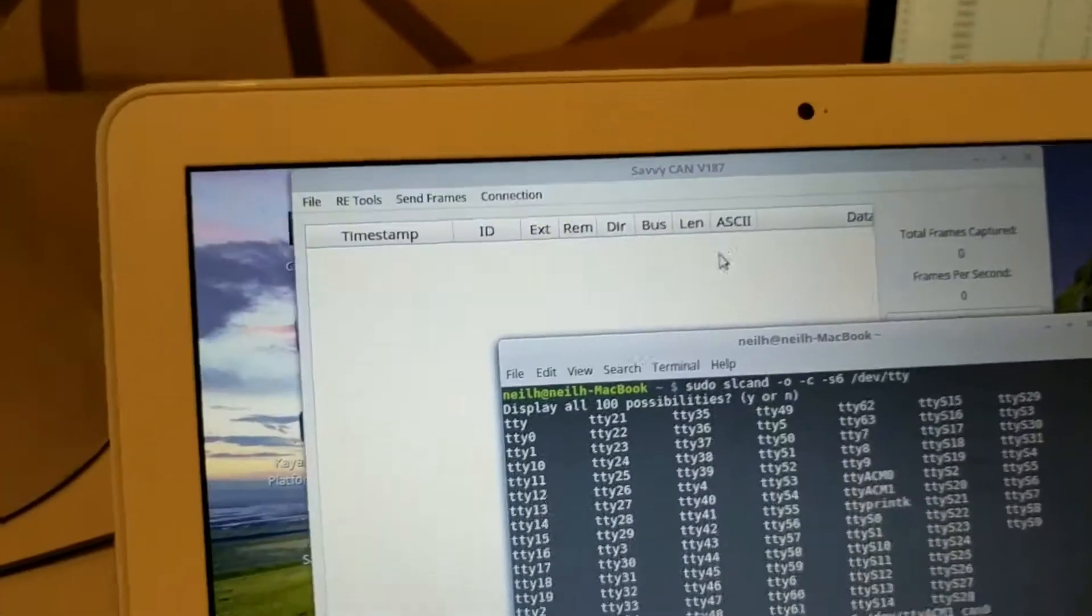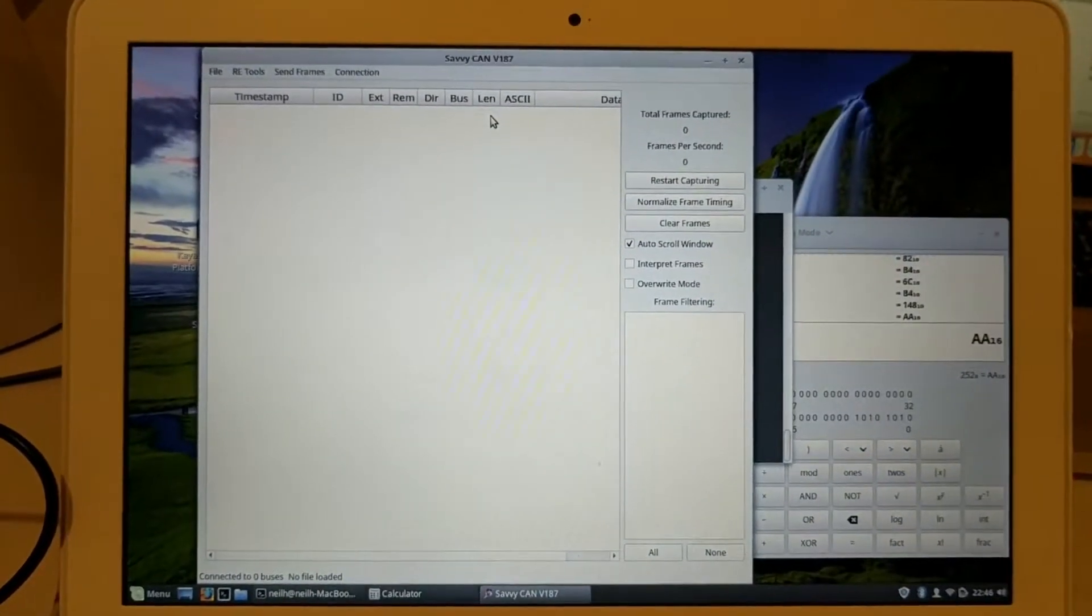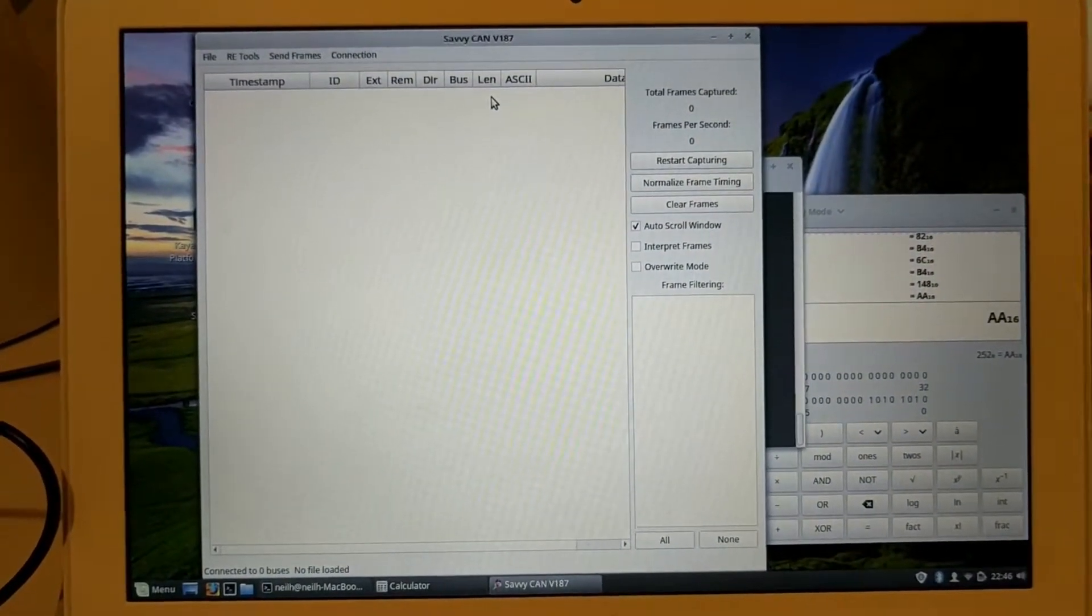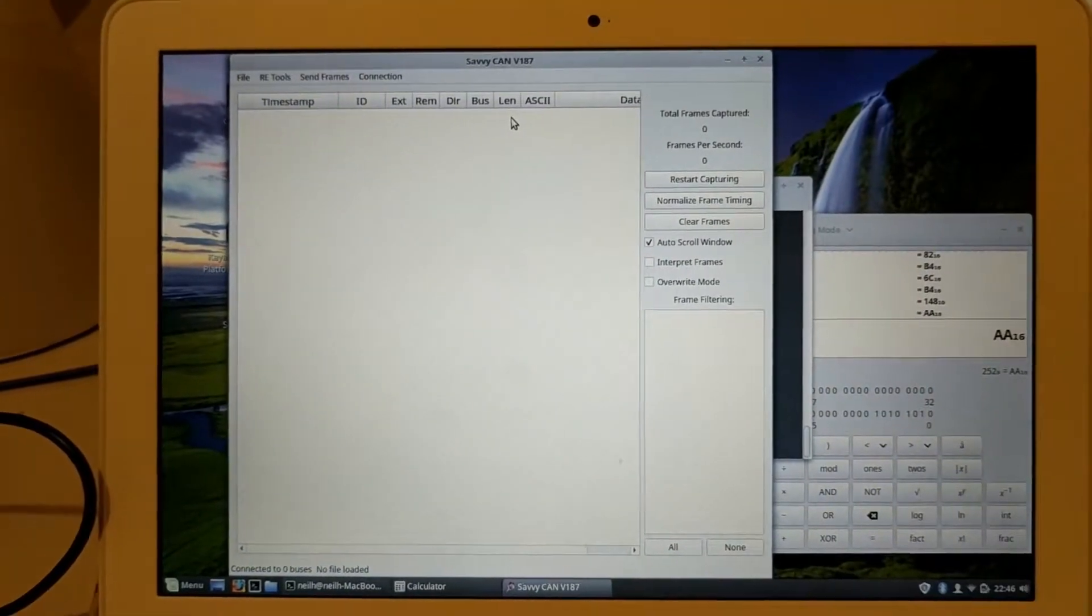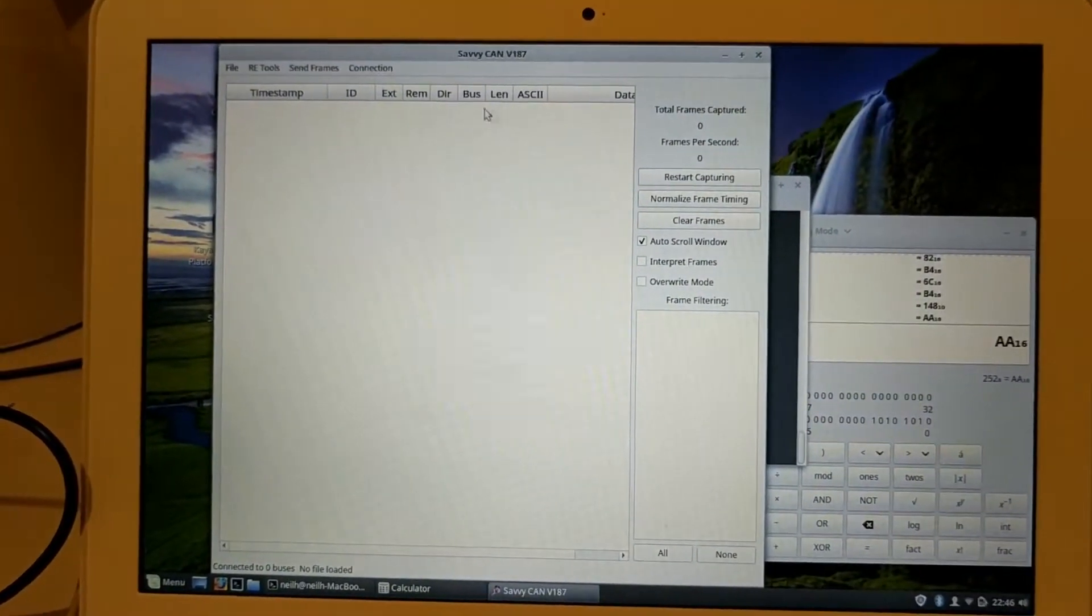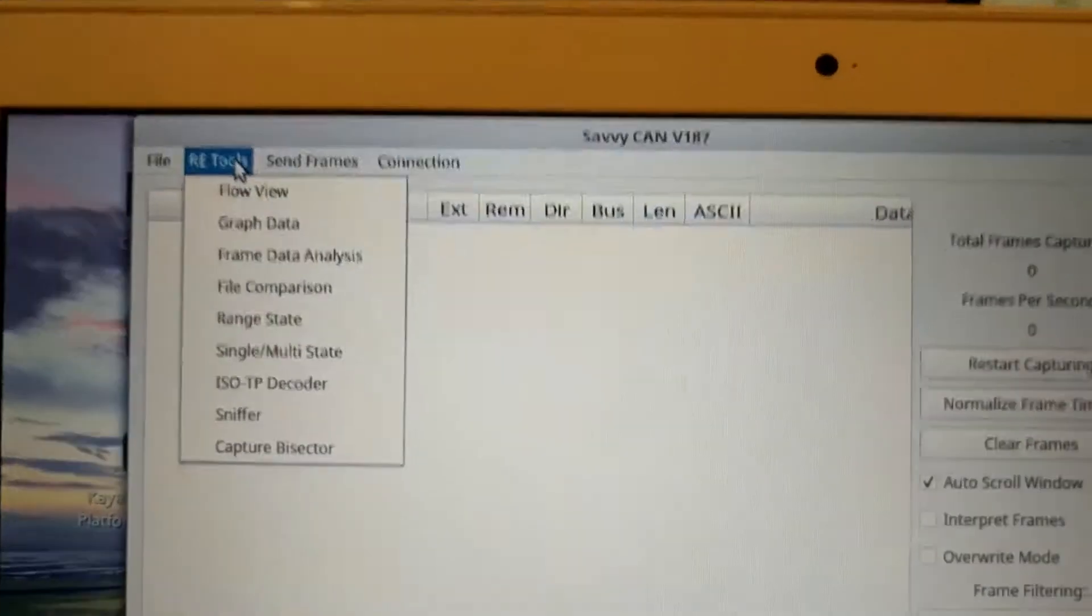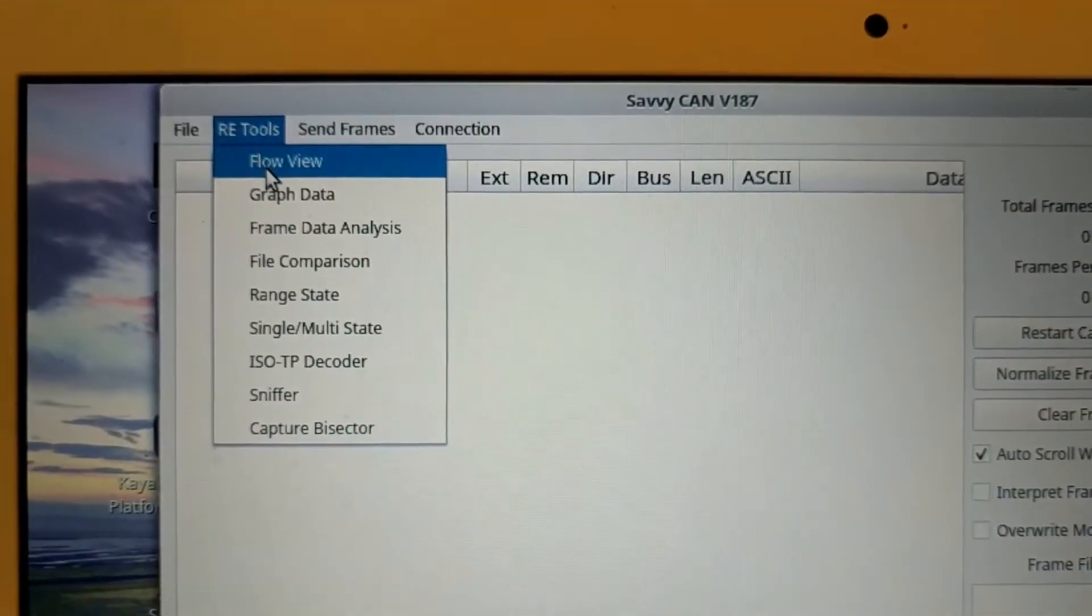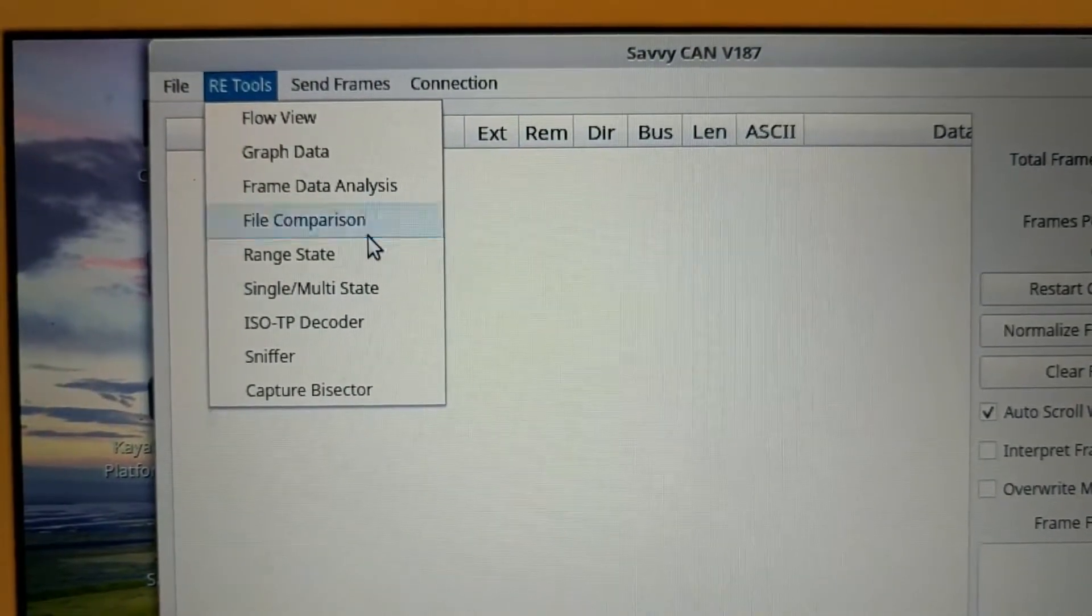So I've been using this program here called Savvy CAN. I had to compile it myself because it was broken in the binary that I found. But that just might be my computer. But it's a really good program. If you're going to do some things, I recommend it. It's got lots of stuff where you can see the flow of the frames coming in, graph them all, analyze them.